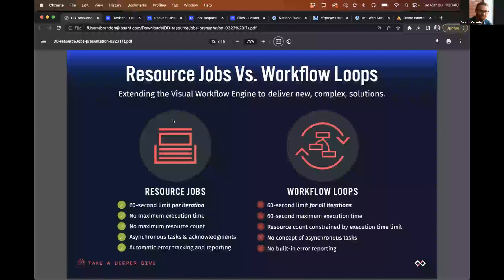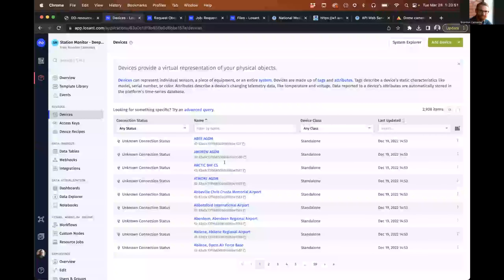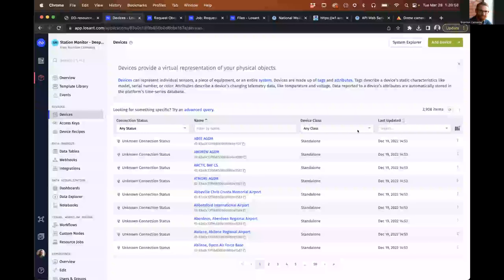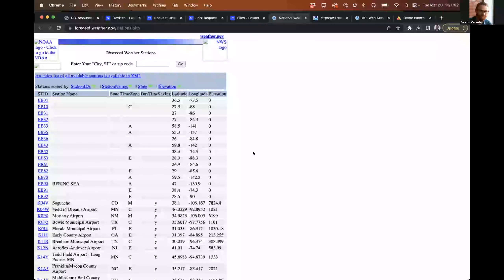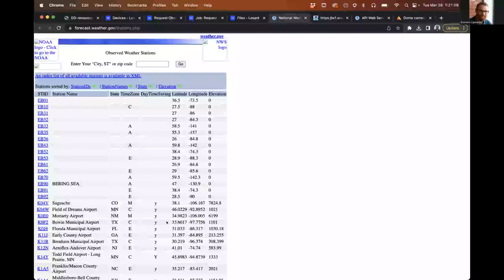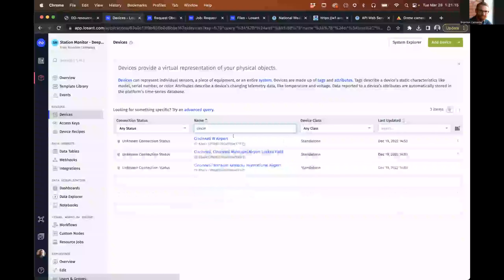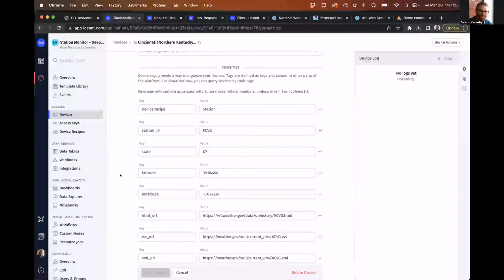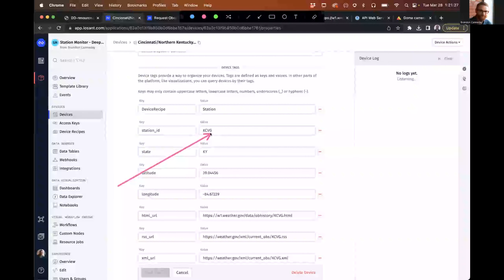Now let's do the actual deeper dive portion of the webinar. The use case I'm going to show is pulling weather station data — latest observation data from roughly 3,000 weather stations. These devices come from the National Weather Service. You'll notice a lot of these are at airports; this is where the National Weather Service gets its weather data and uses it to form predictions. If we look at one of these devices, say our local airport, these devices are made up of tags — the important one for us is a station ID, which is a unique identifier used in that API call.